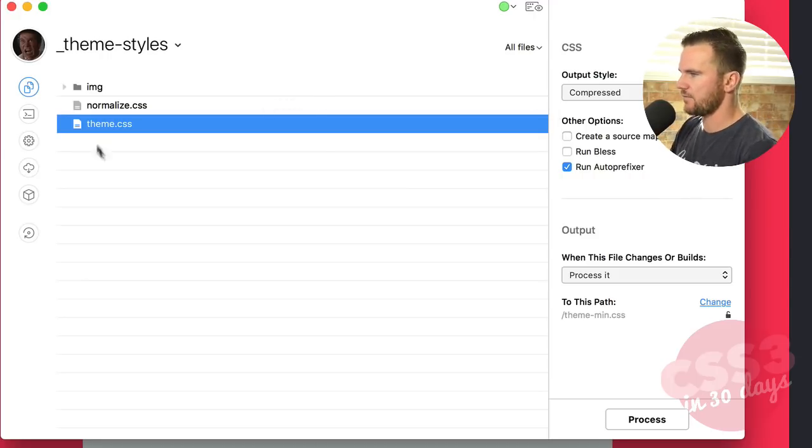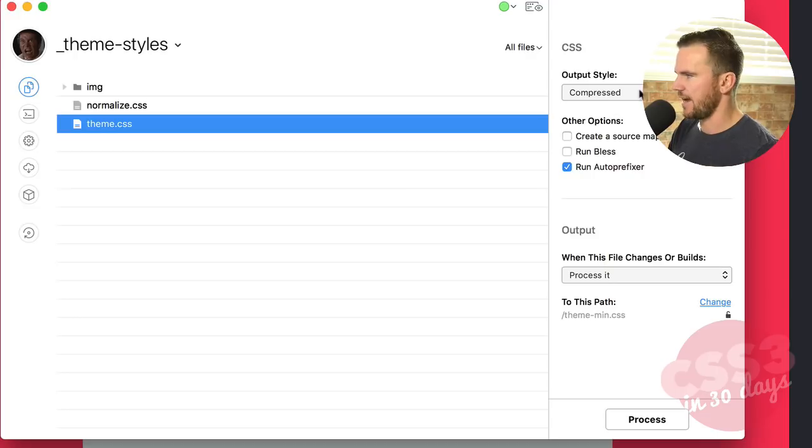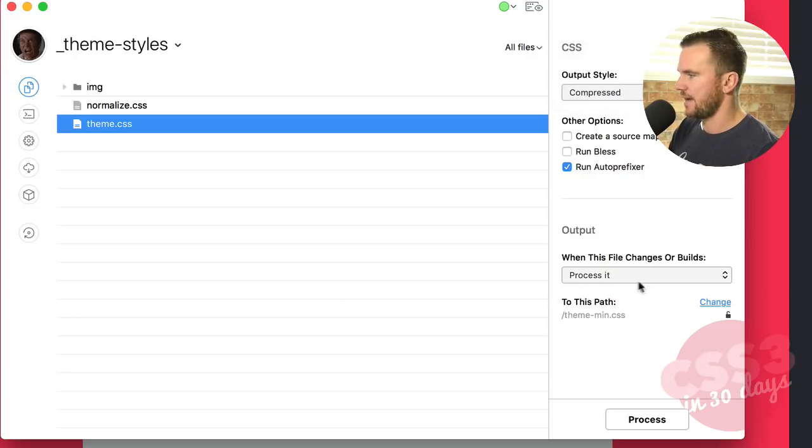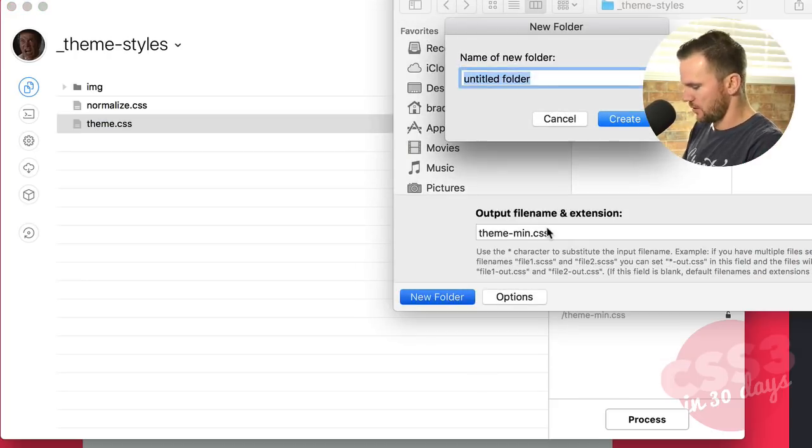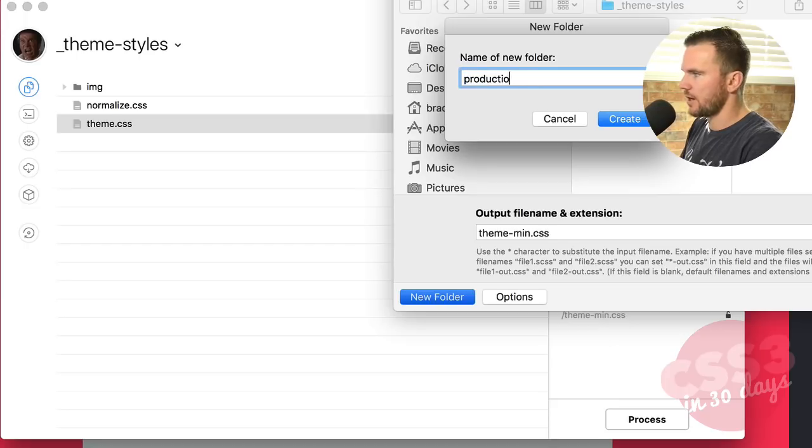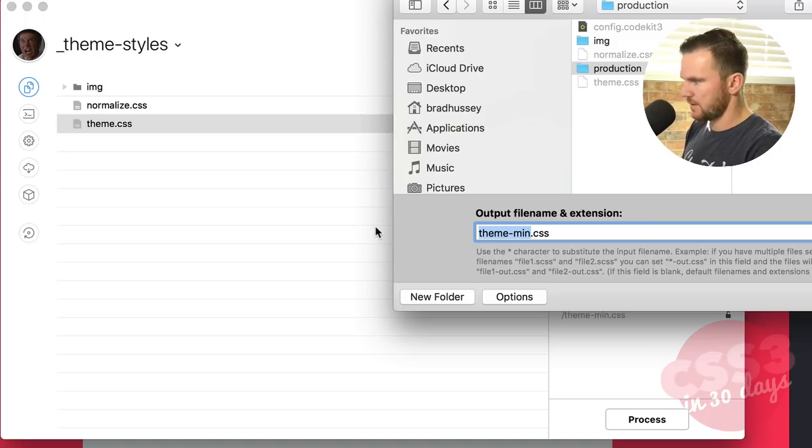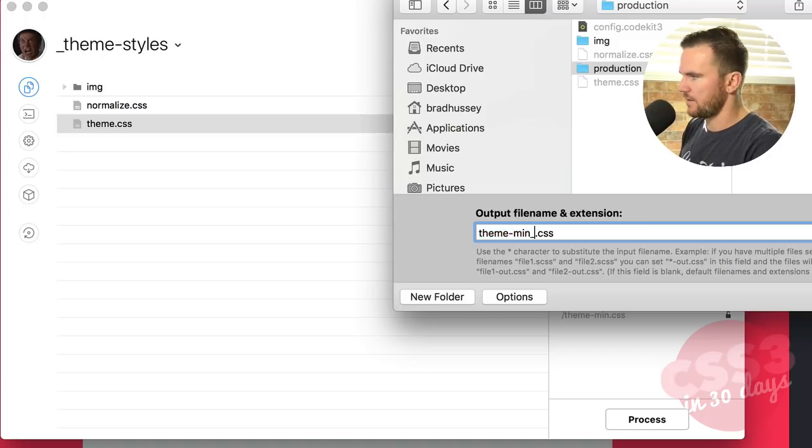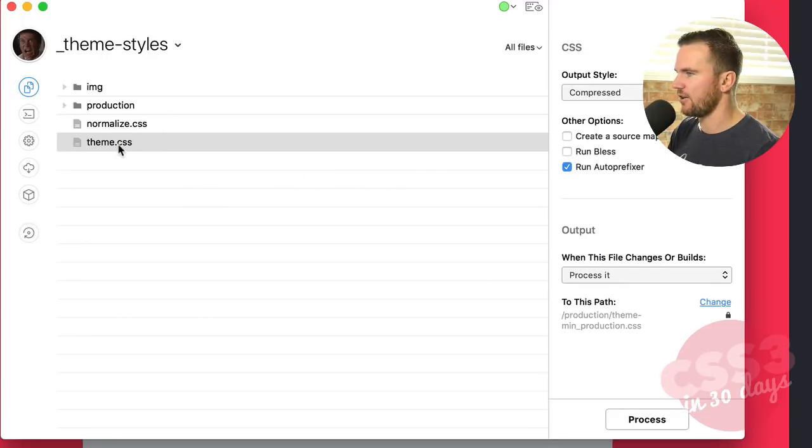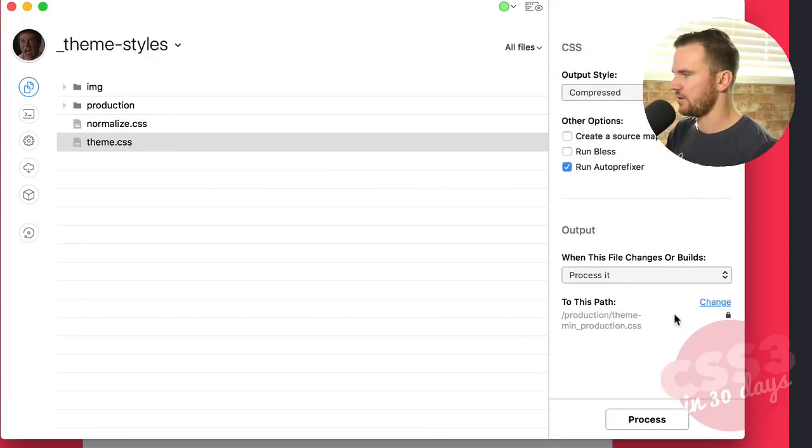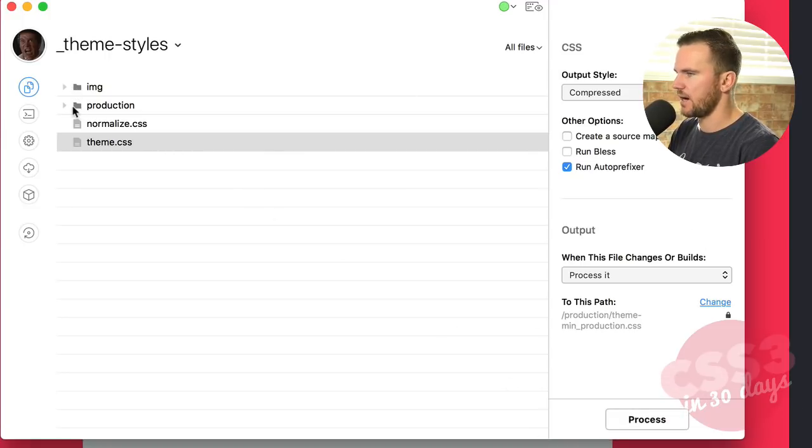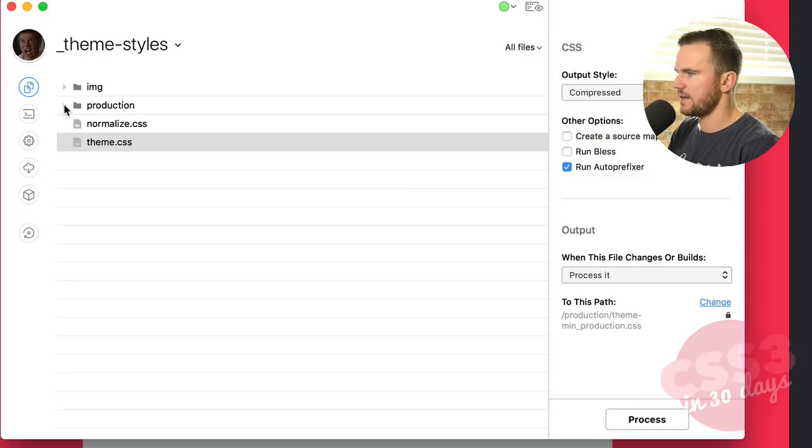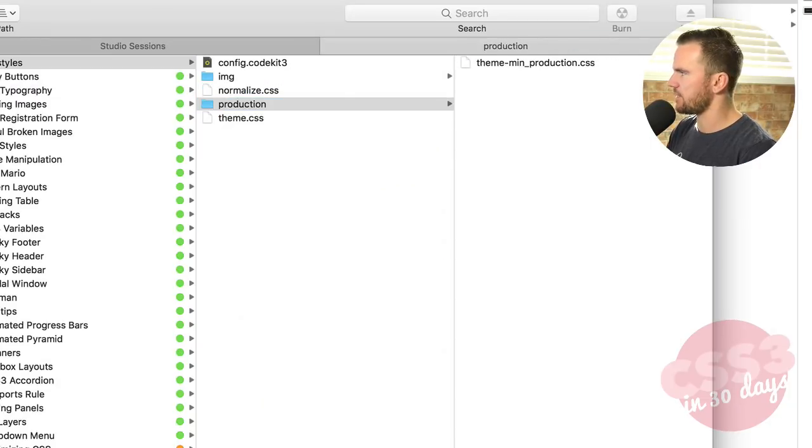You can do a ton with it. But in a very basic way, you can optimize your CSS and even compress images and do everything like that and have it automatically output into a folder that you want. So for example, I have a folder here called theme styles and then a couple CSS files here. I can actually say output style compressed. I can choose how I want it to be compressed and I can change the path. So let me say I'm going to create a new folder called production like we just talked about and it's going to say theme min production CSS. It's going to take that file and it's going to turn it into something when I hit process. Boom. It's going to do that. It compiled.